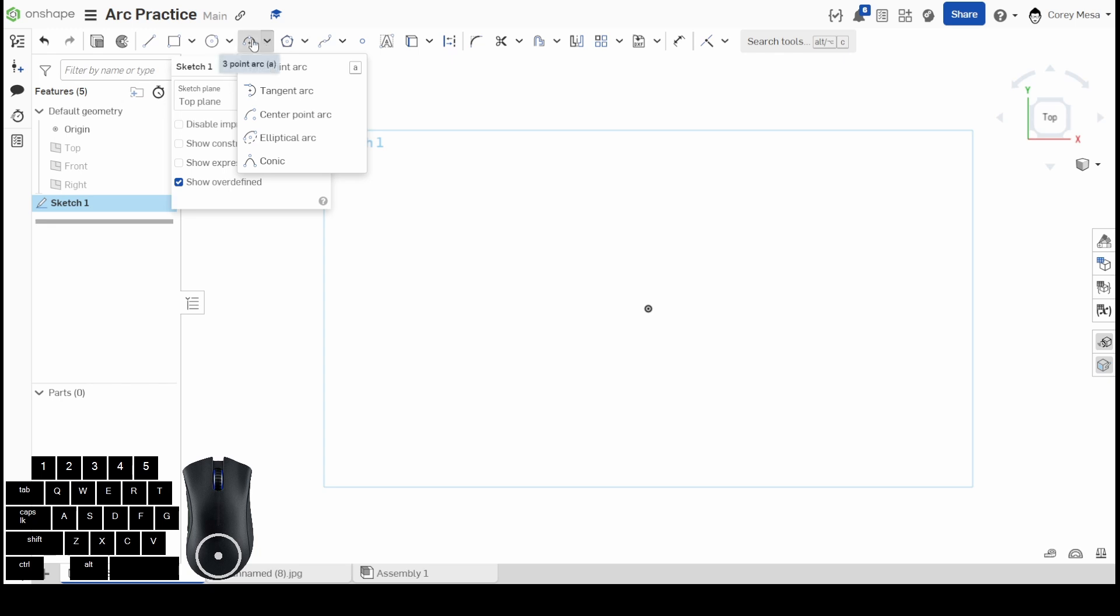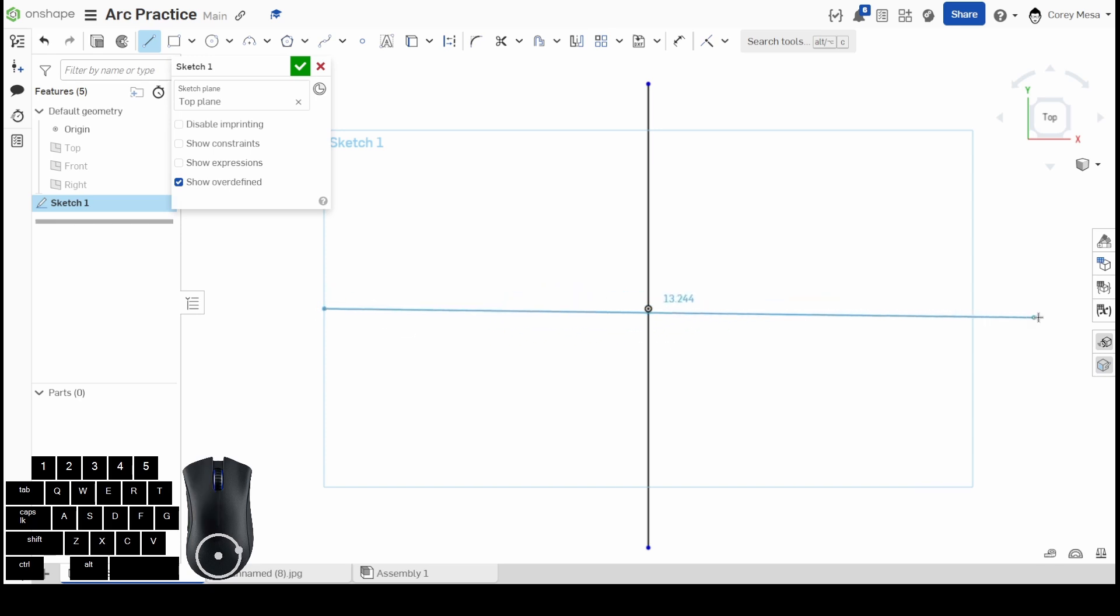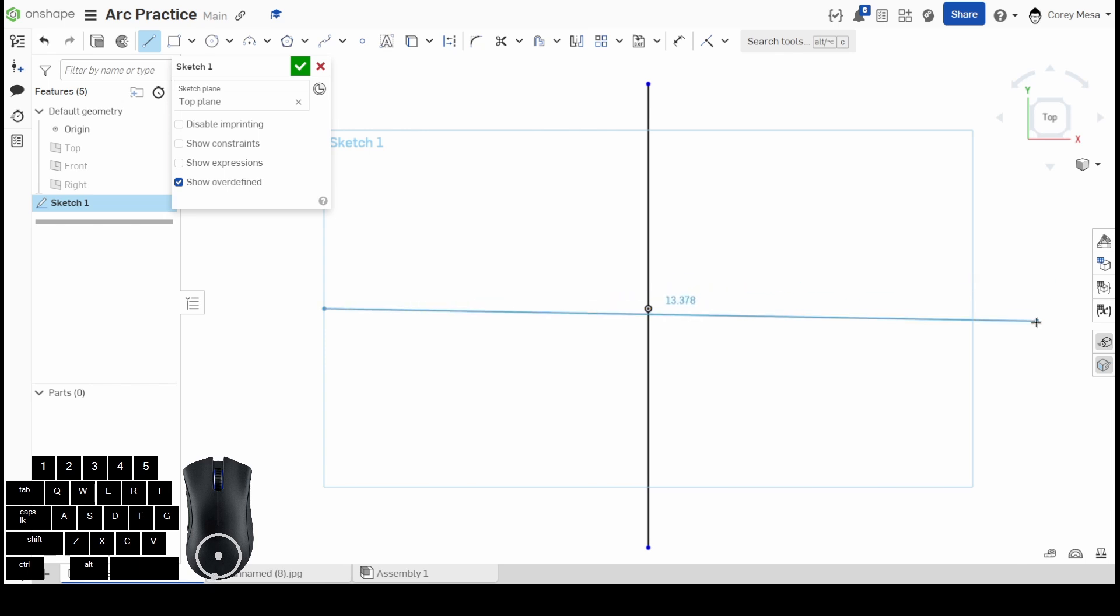Before we get started, I'm going to draw a couple of lines that are going to serve as our construction lines. The first line I draw is a solid line. Before I draw my second line, if I press the letter Q on my keyboard...